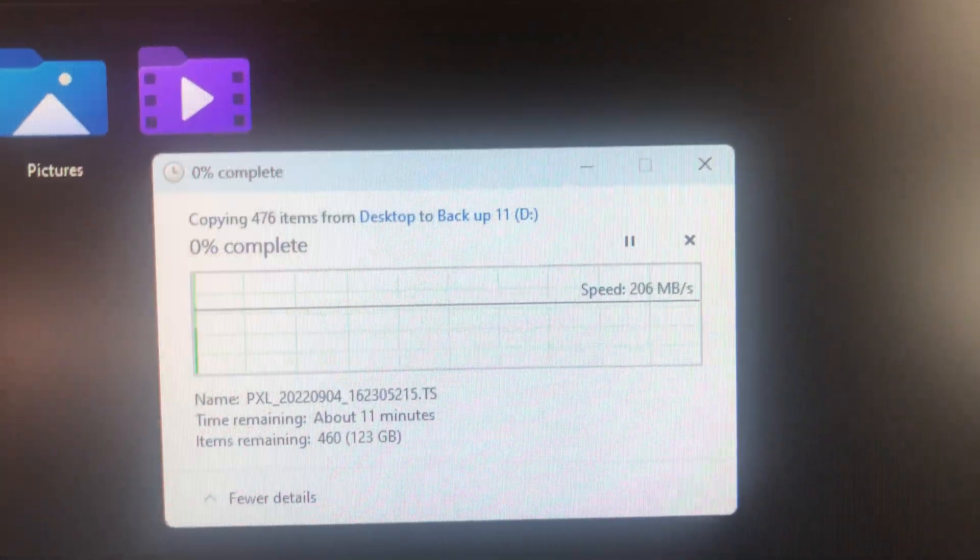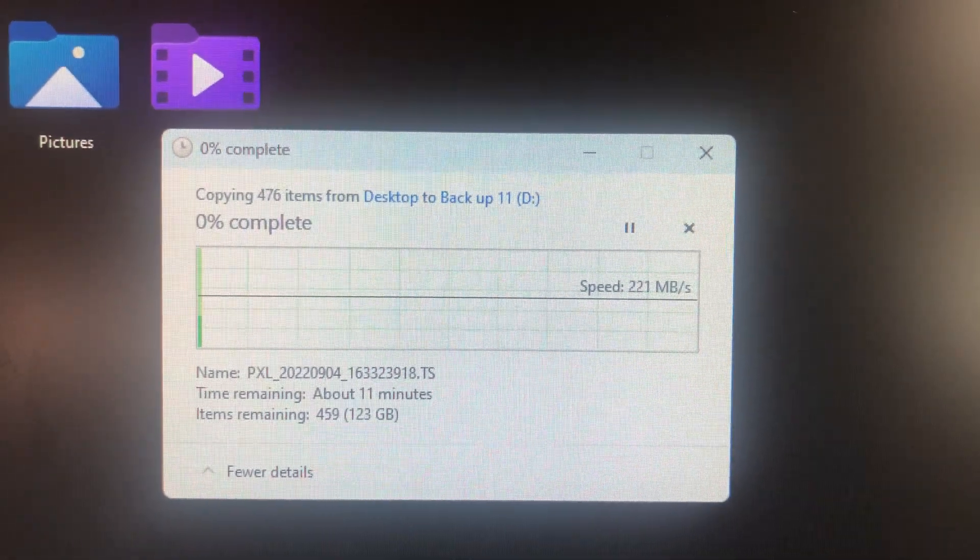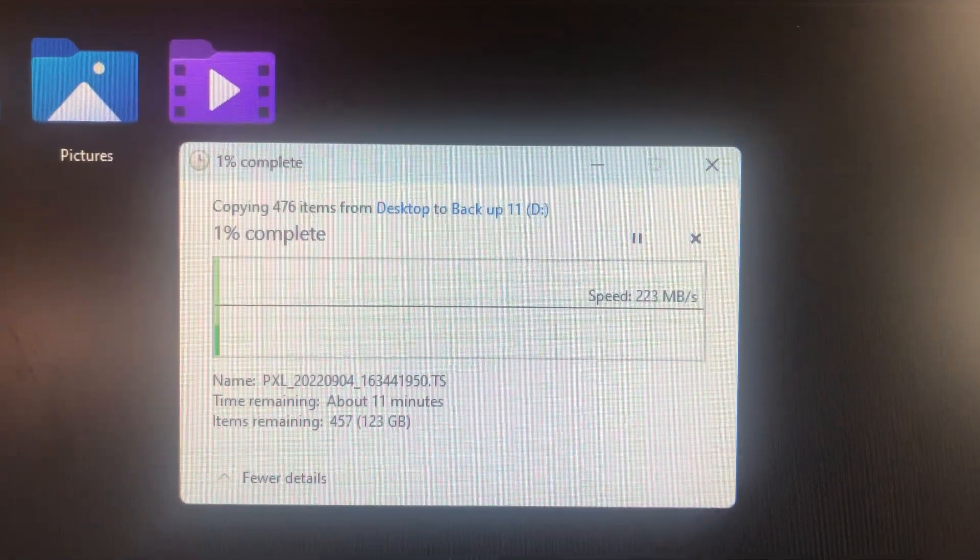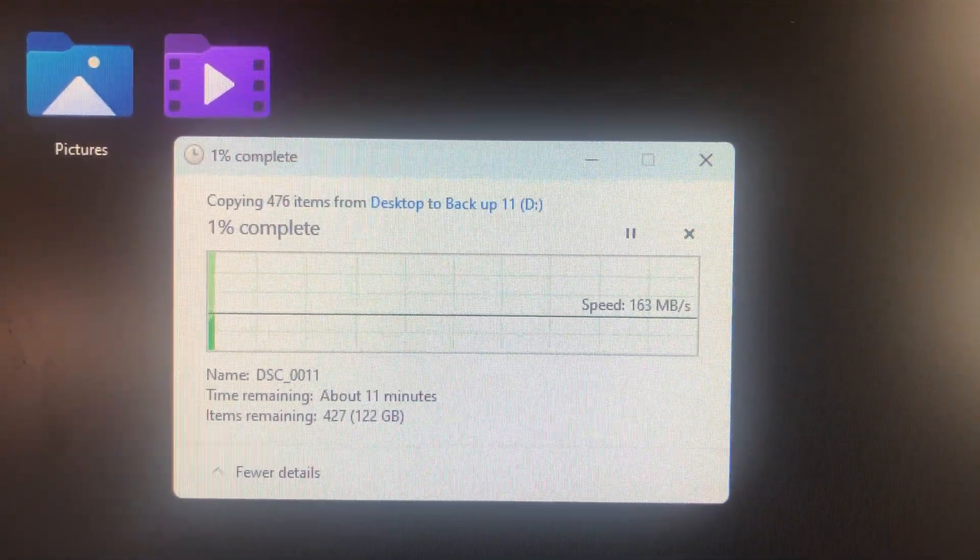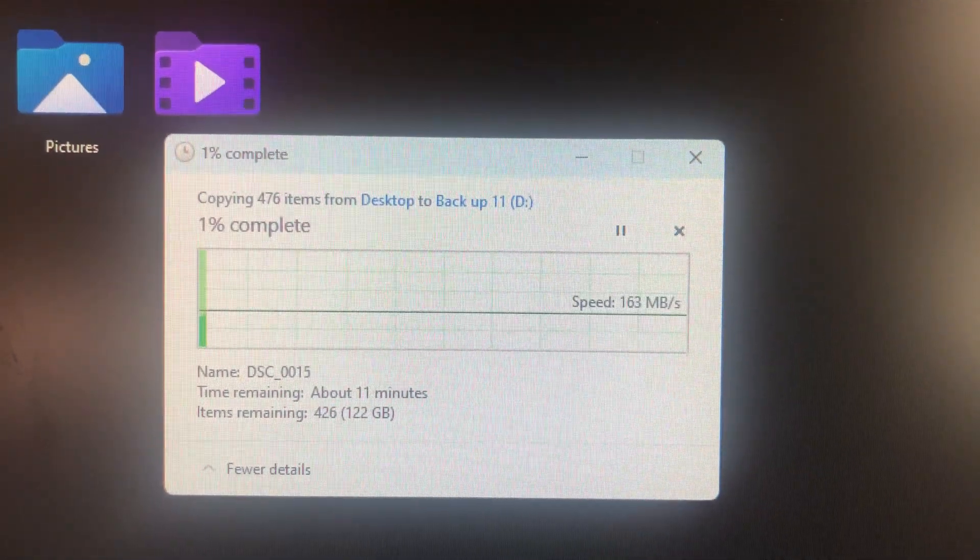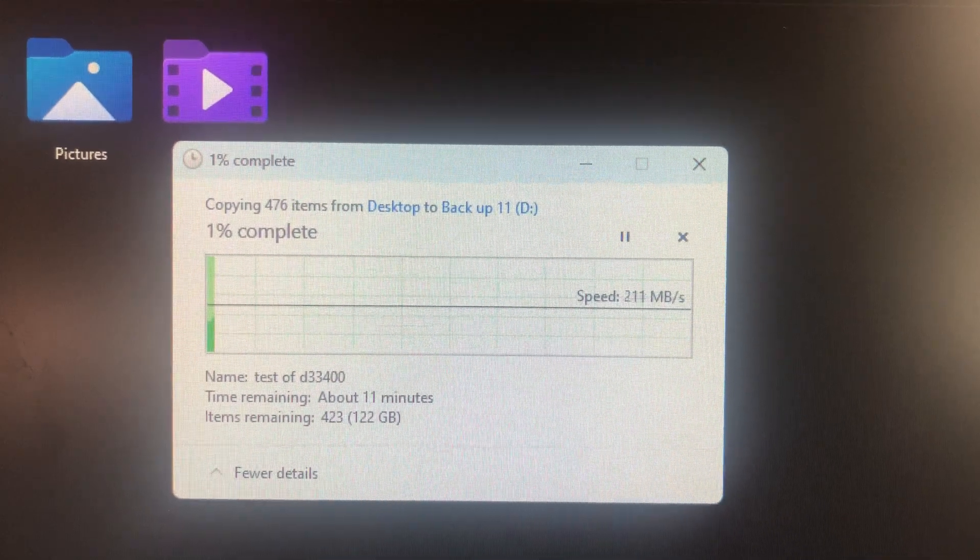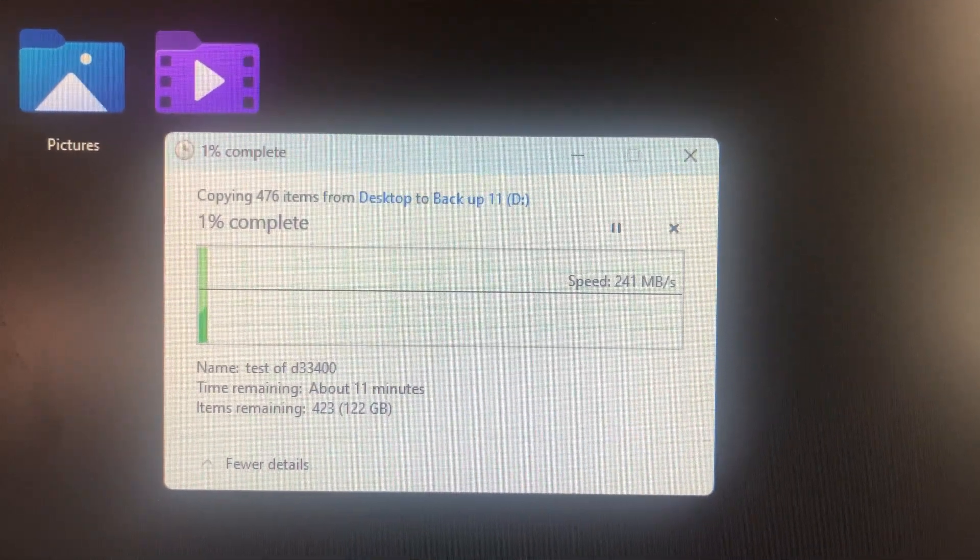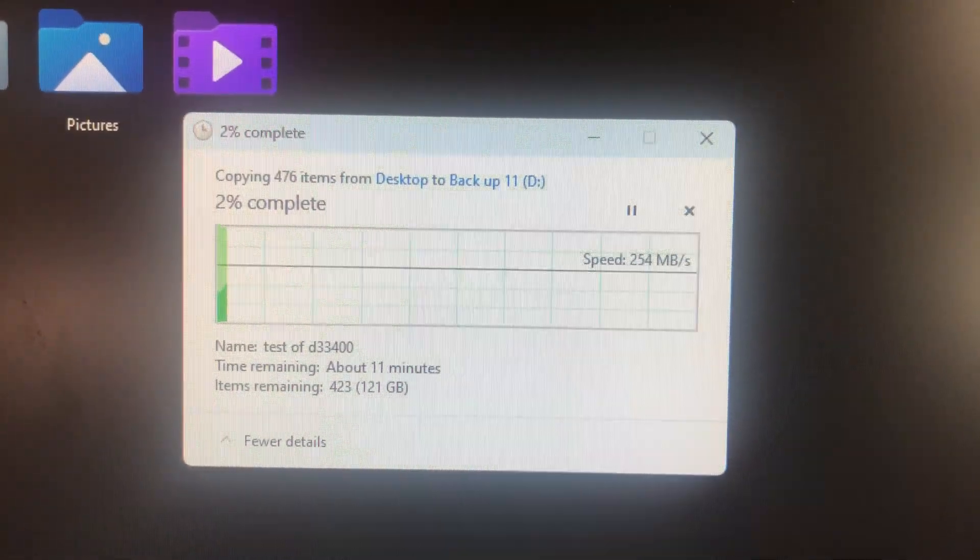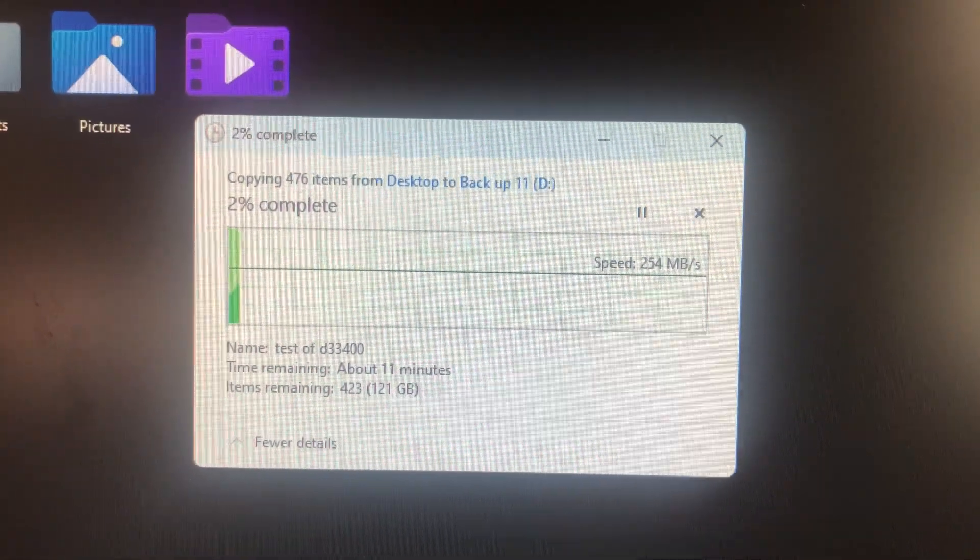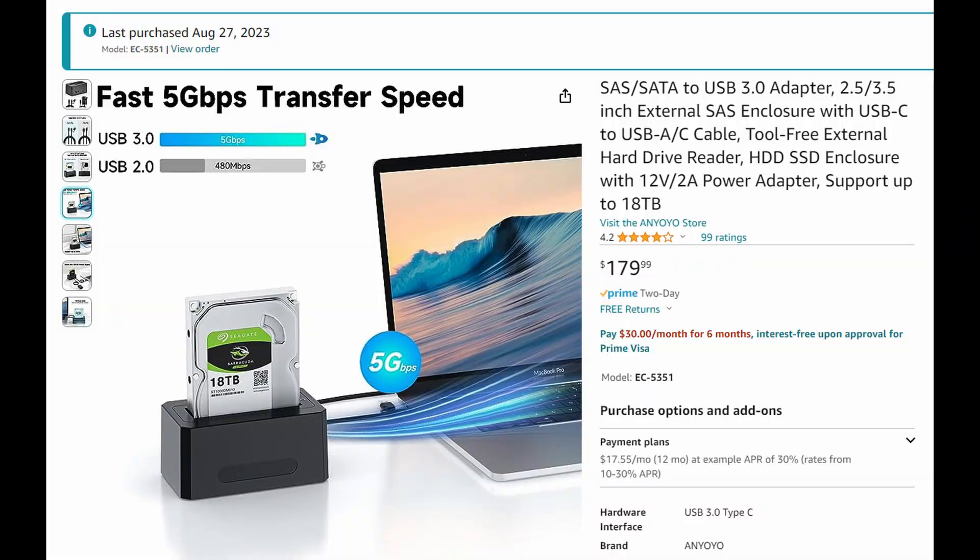And here's just transferring some random files. I'm doing a backup of my hard drive, about 123 gigs, and it's going to take about 11 minutes. The average speed here I think ends up being about 250. My final thoughts here are that this drive, the ANYOYO, works perfectly well for my needs and will work for people looking for a conversion from SAS to USB, which everybody says can't be done.